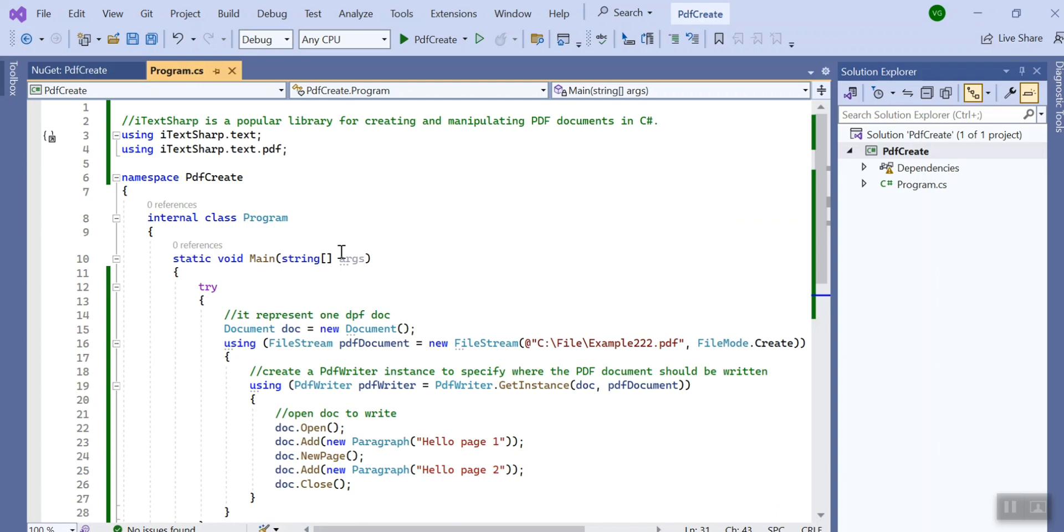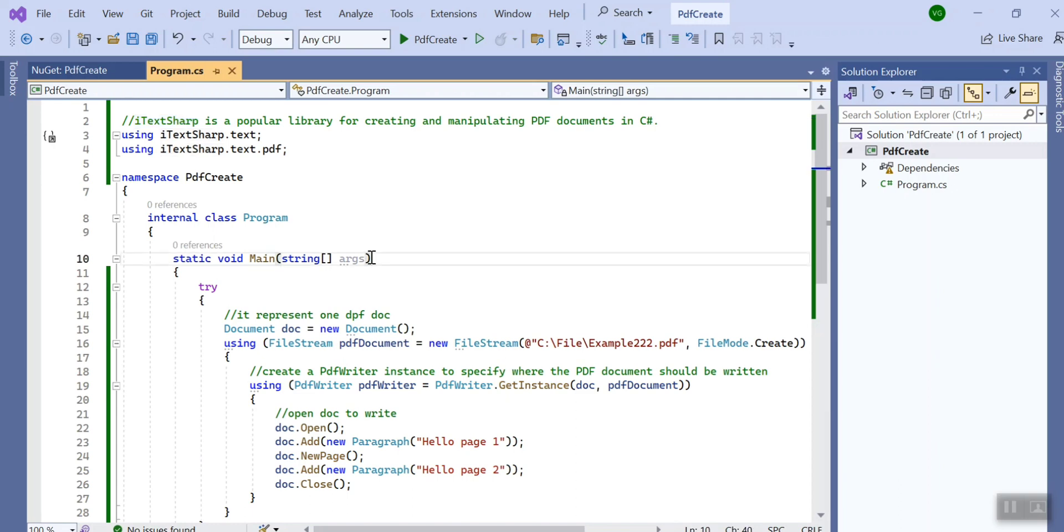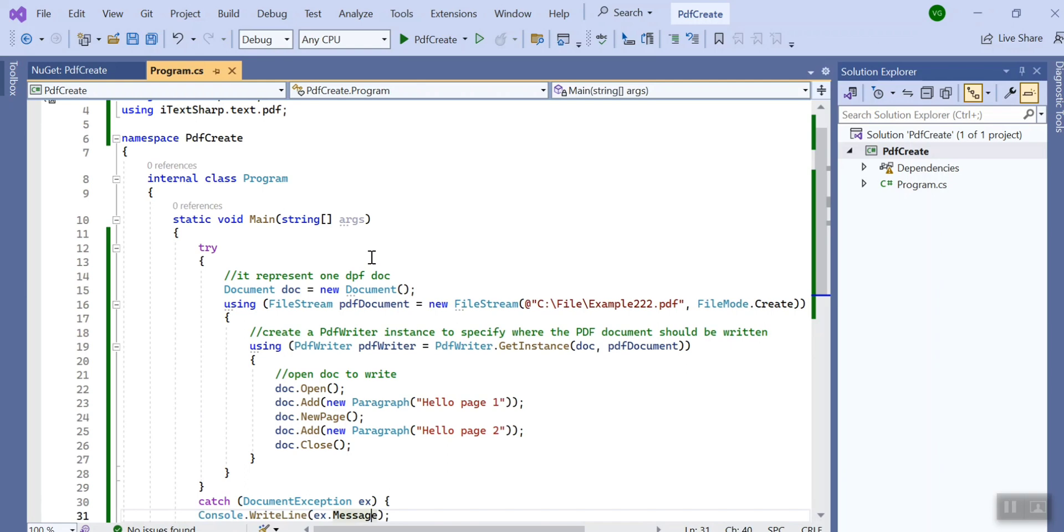If you look into the code, iText Sharp is basically a popular library for creating and manipulating PDF. You can create a PDF file with a single document or you can append as many pages as you want, and using proper HTML you can give the design using HTML as well, but for this demo I kept it pretty simple.